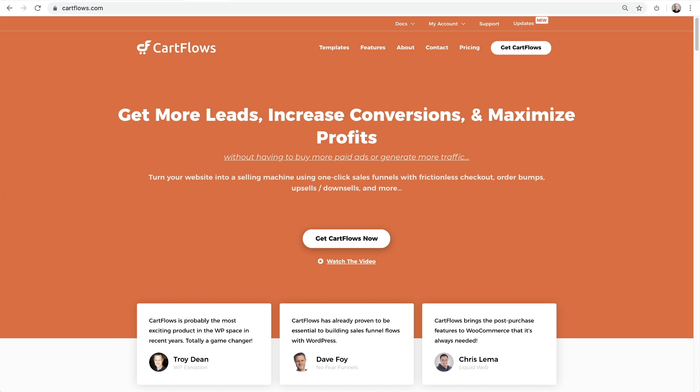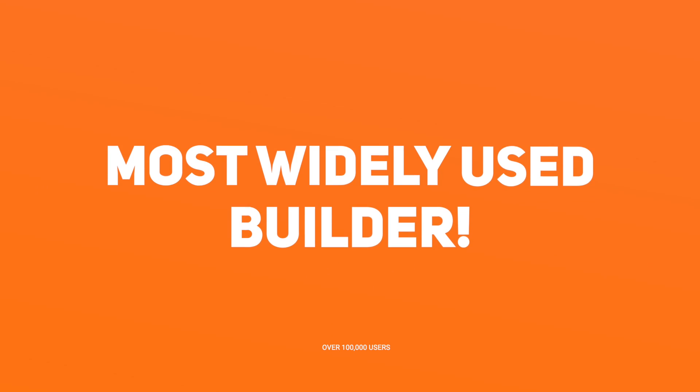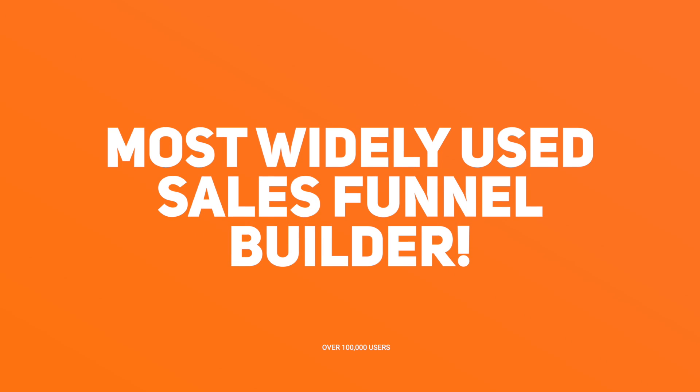CartFlows is a sales funnel builder for WordPress that will help you generate more leads and make you more money. Since its launch in November 2018, it has had explosive growth and today it's the most widely used sales funnel building tool.